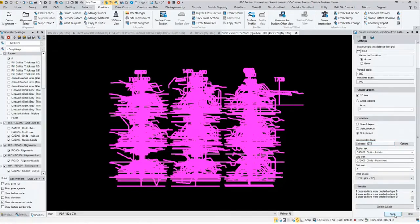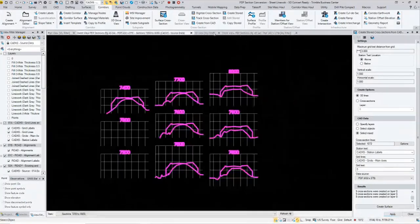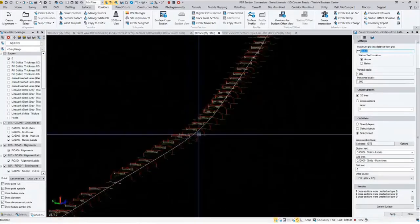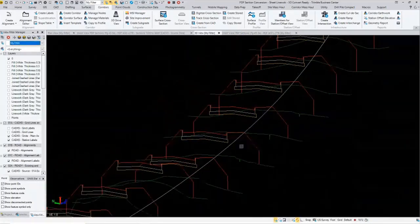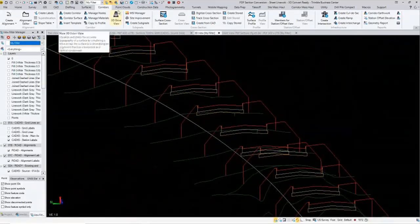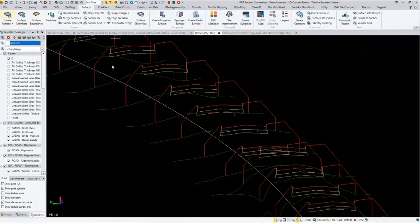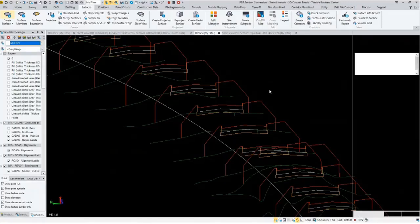It says nine cross sections were created on layer zero. When I go back to the plan view, I now have cross sections. Looking at the 3D view, you can see it has converted over the design line and the original ground and placed those all on my alignment.